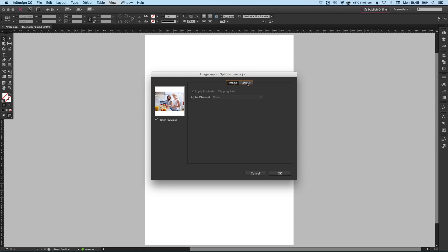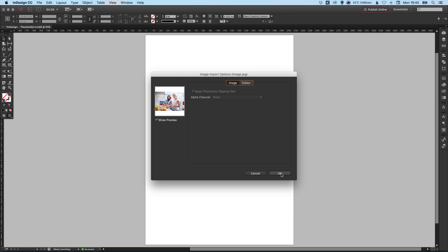Now depending on the type of image you're importing, whether it's a TIFF, a JPEG, a PSD, etc., you may get some different options. When you're happy just click OK.